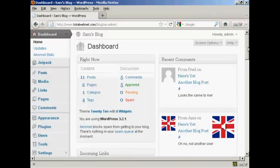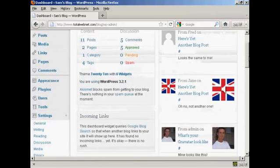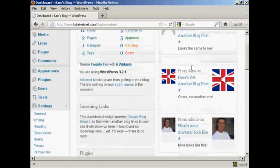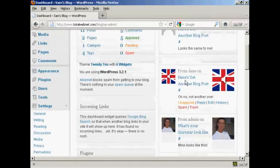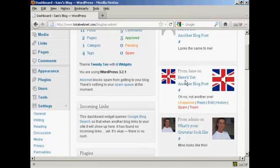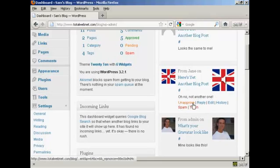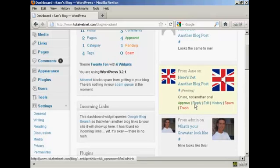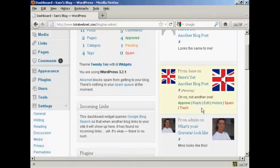Now let's say Jane's comment had been automatically approved because I'd already approved one of her comments. But then when I come to the dashboard I decide that I don't really like what she's saying here. I can simply click here to unapprove it and then that will be taken out and put into the pending file.